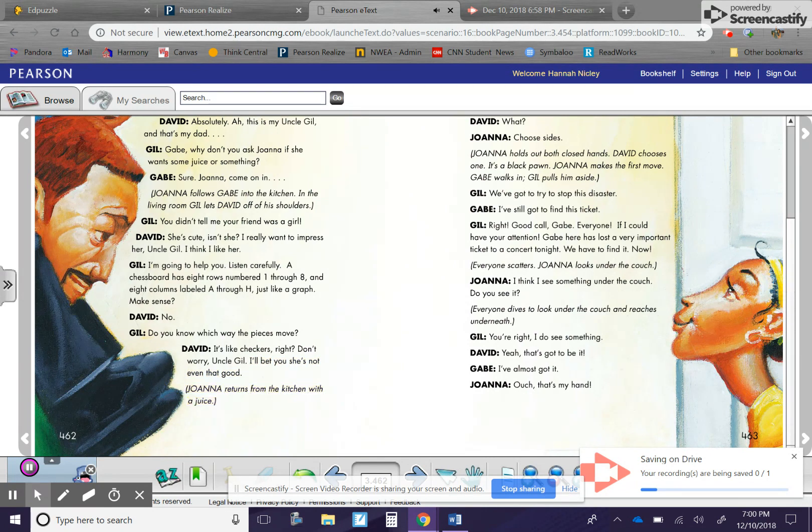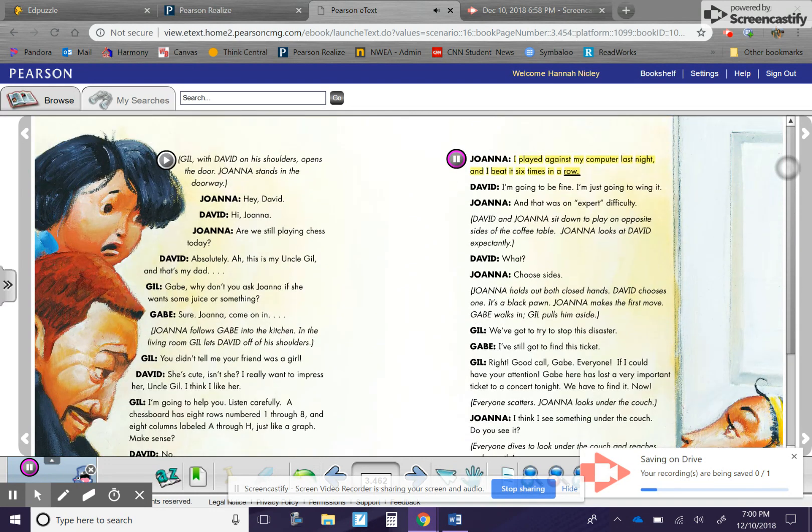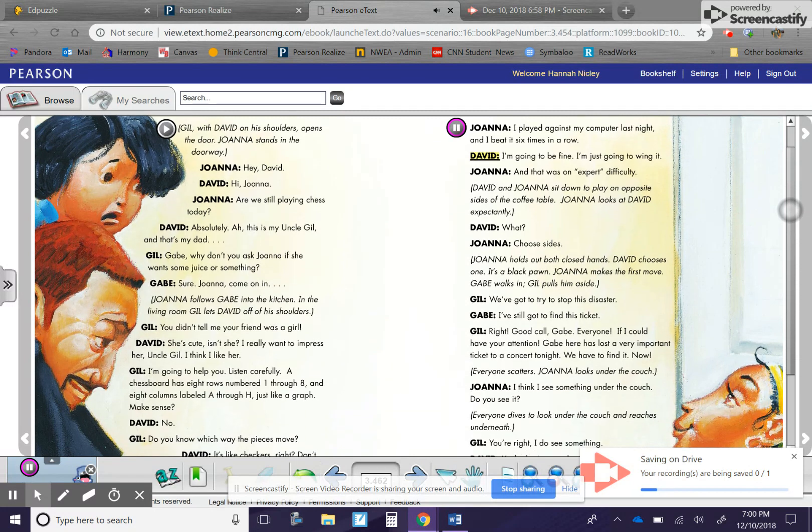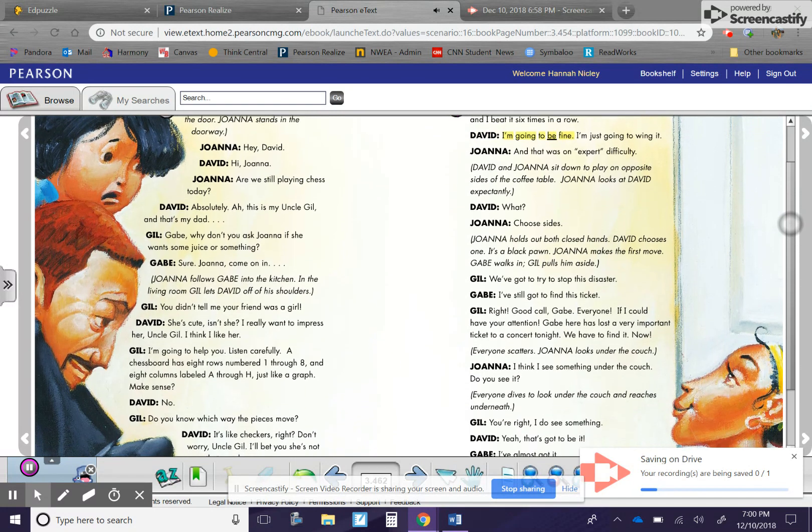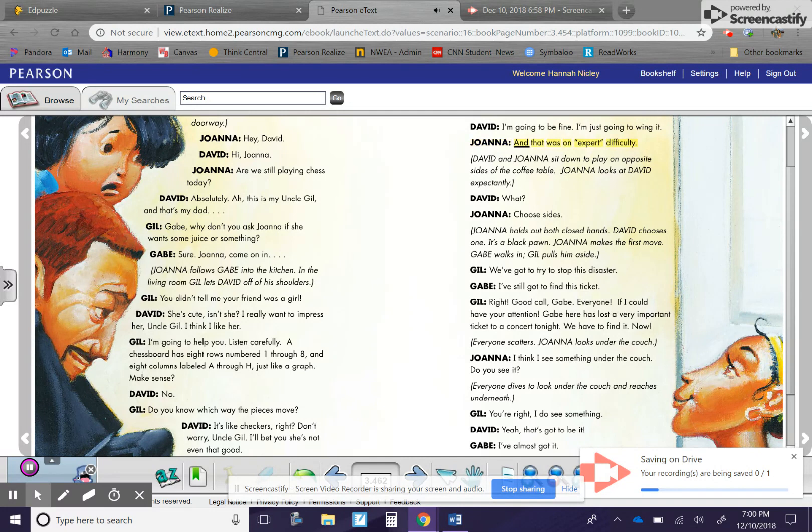Joanna returns from the kitchen with a juice. Joanna. I played against my computer last night, and I beat it six times in a row. David. I'm going to be fine. I'm just going to wing it. Joanna. And that was on expert difficulty. David and Joanna sit down to play on opposite sides of the coffee table.